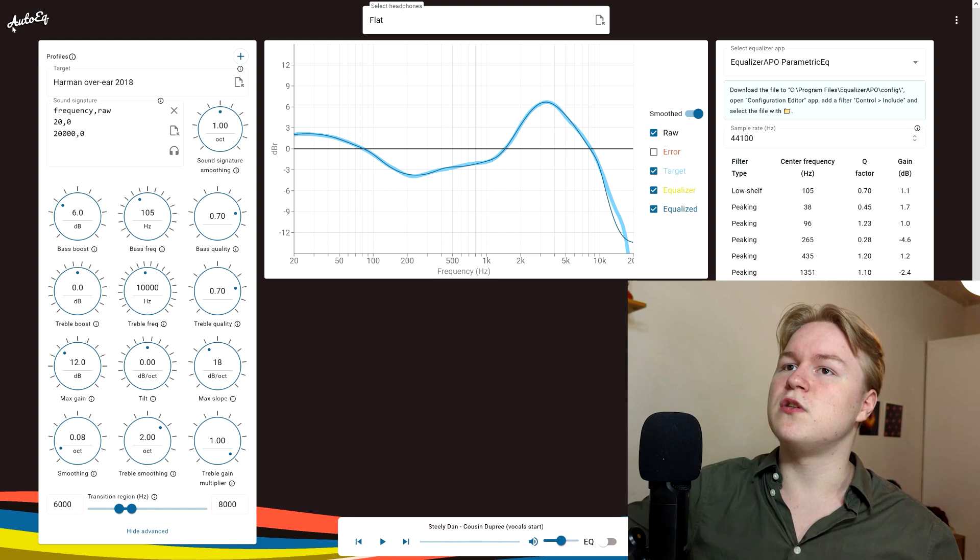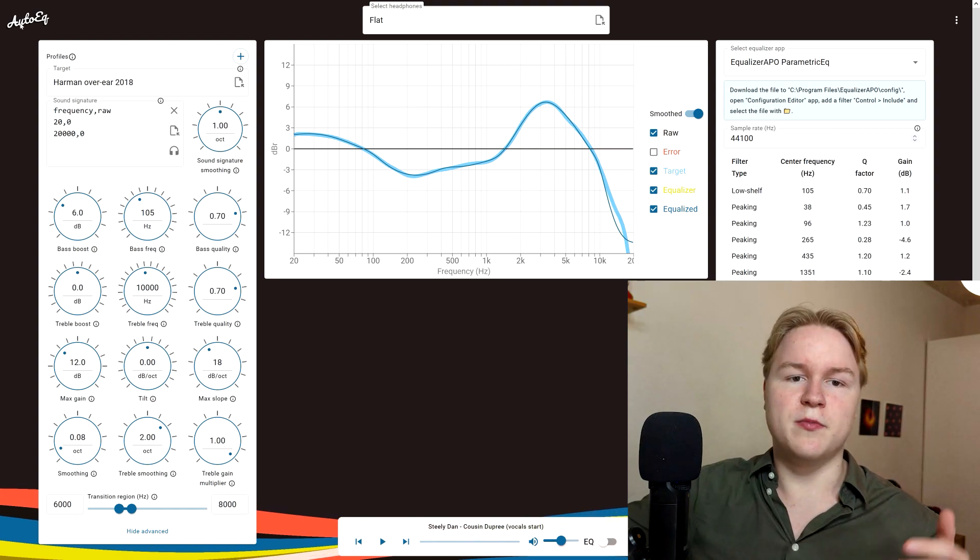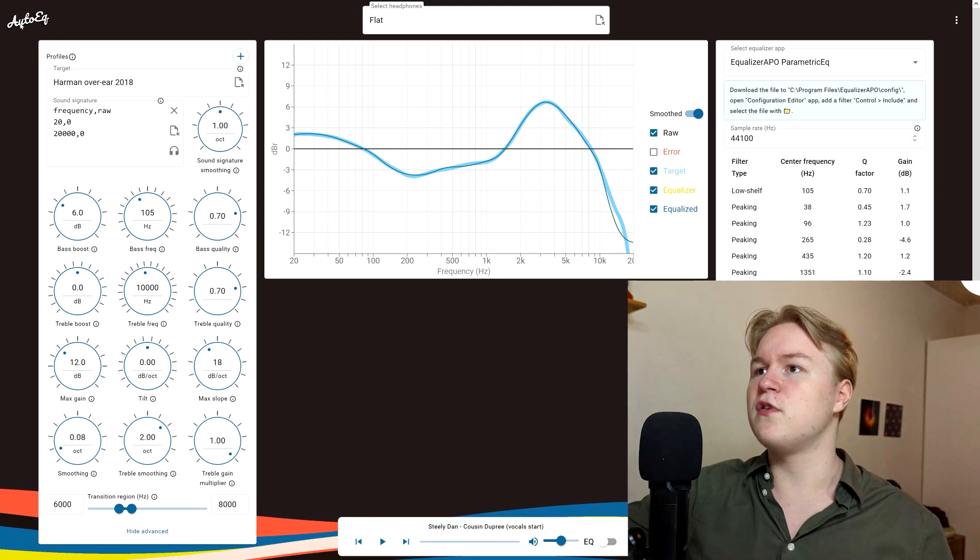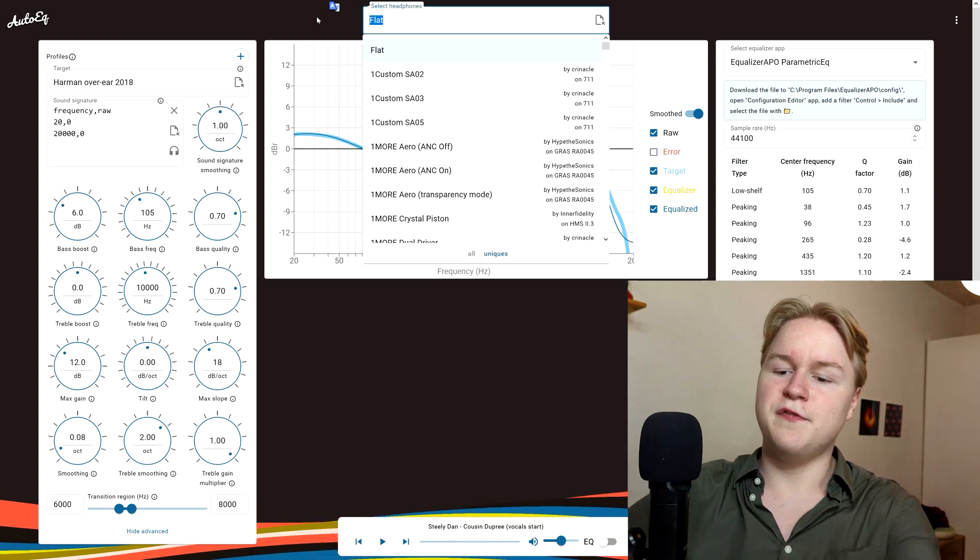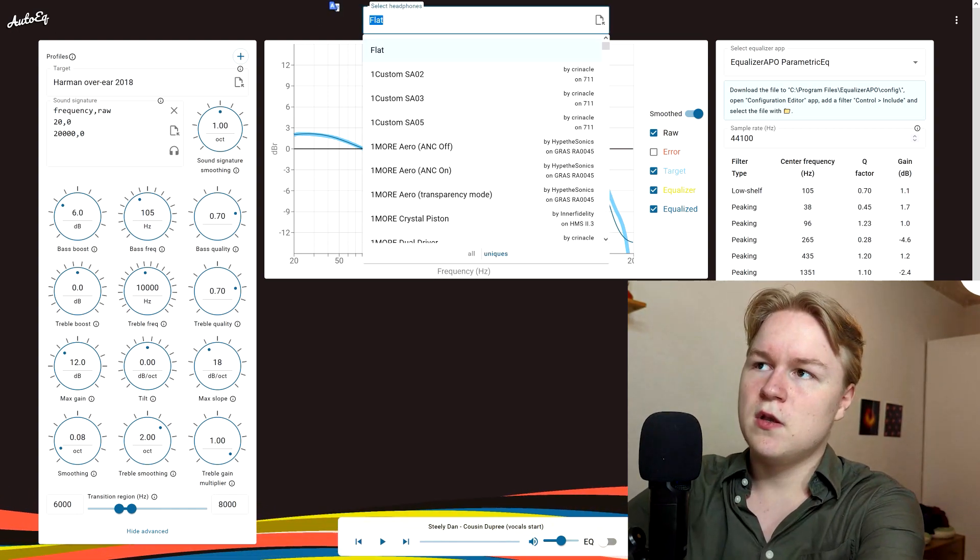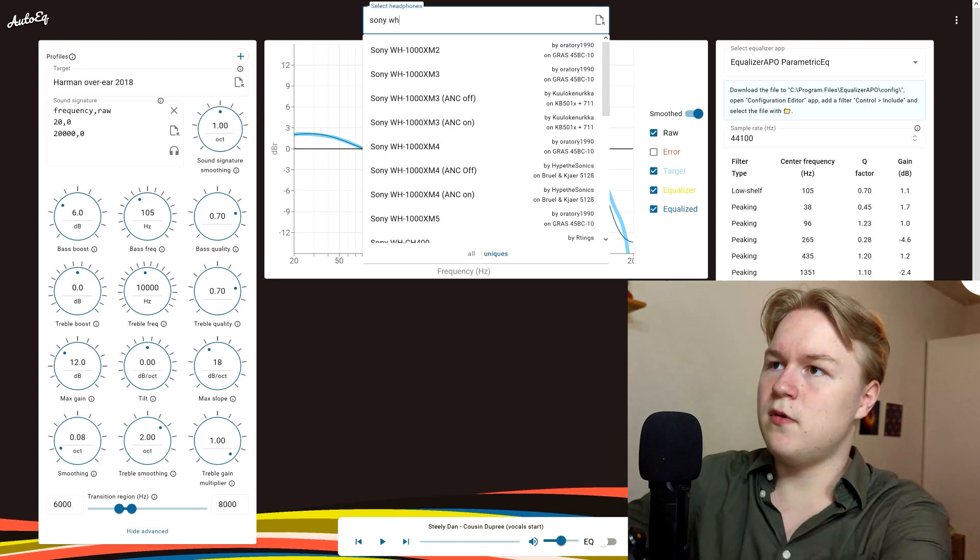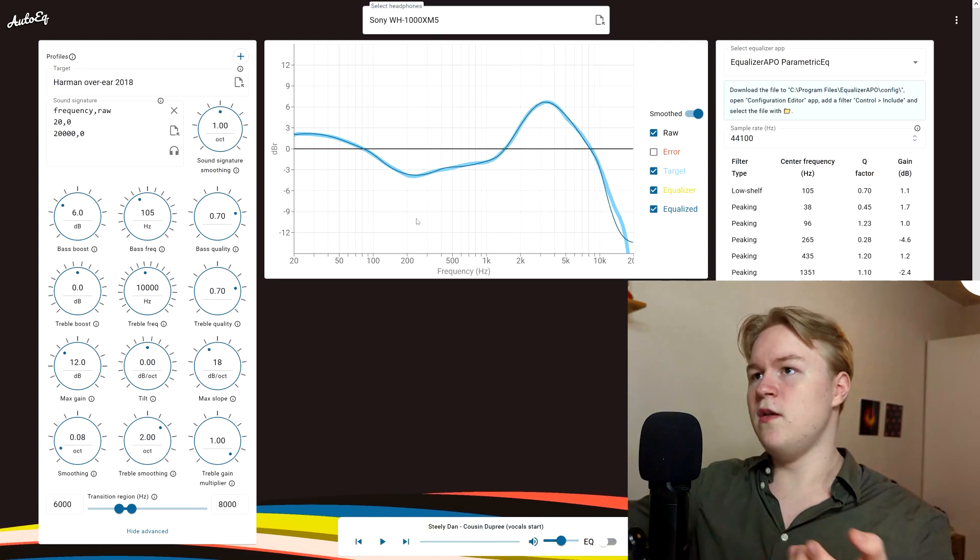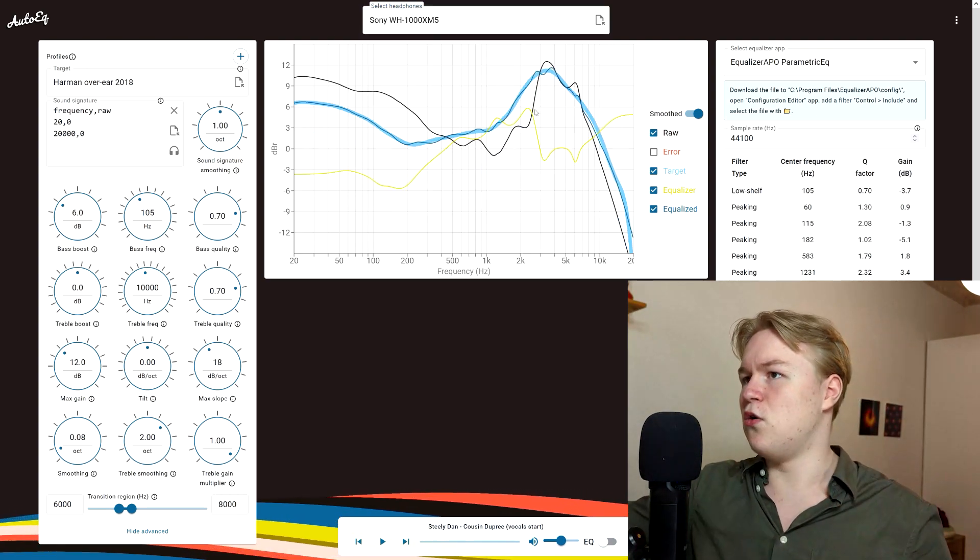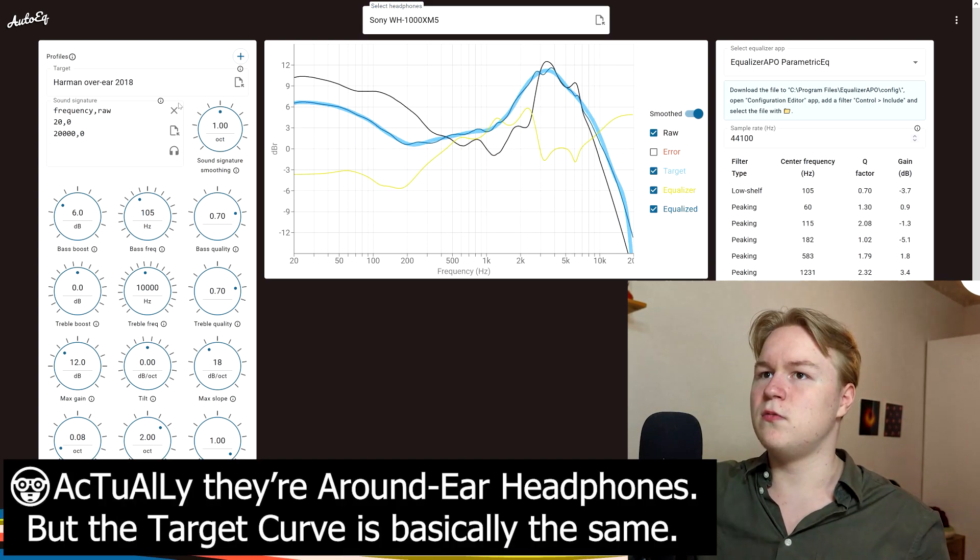Just go on this website. It's called AutoEQ.app. I'm going to link that below, of course. Input your headphones. Mine are these. Then those are over-ear headphones,